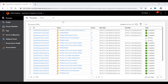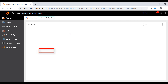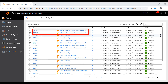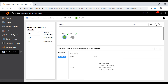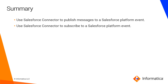Since we configured the consumer processes to listen to the same platform event, the consumer processes must have been invoked when the producer process ran. Click the Processes tab and select the Secure Agent where the consumer processes were configured to run. You can see that both consumer processes have been invoked and have run successfully. Click the ID to view the process execution details, and click the Input Fields tab in the Start step to view the message details that were read from the Salesforce platform event. To summarize, this video demonstrated how to use Salesforce Connector to publish and subscribe to Salesforce platform events.